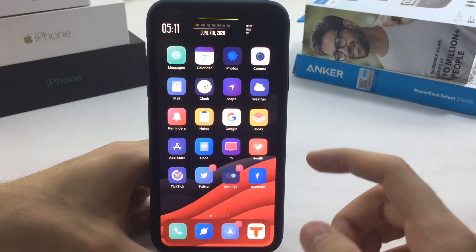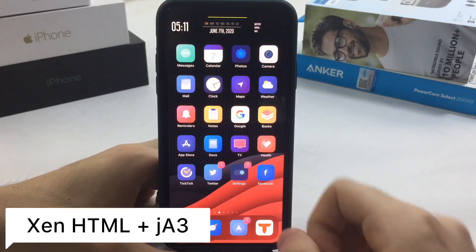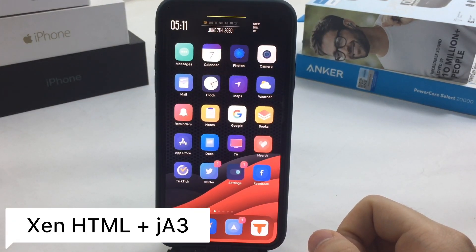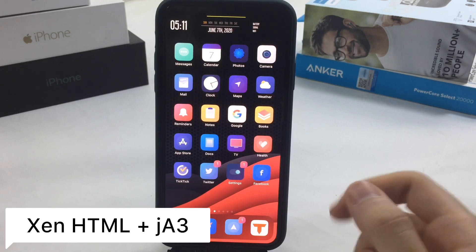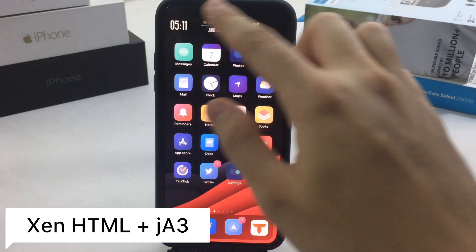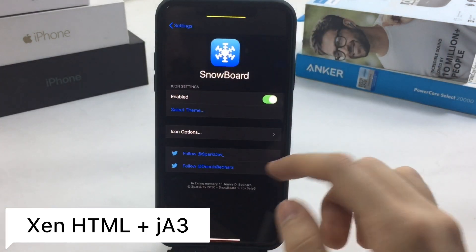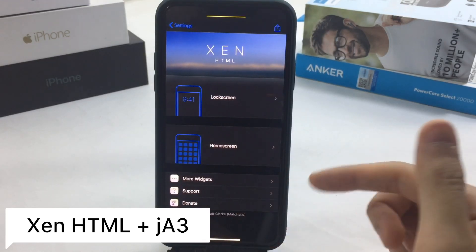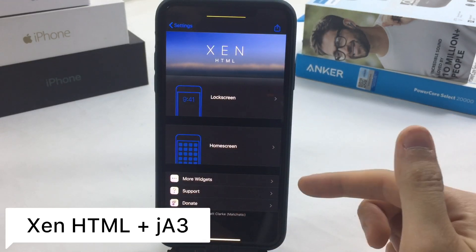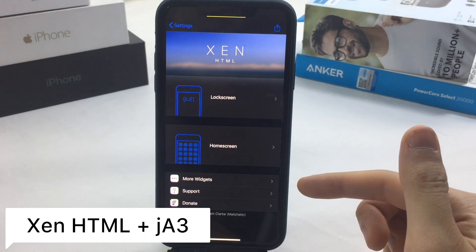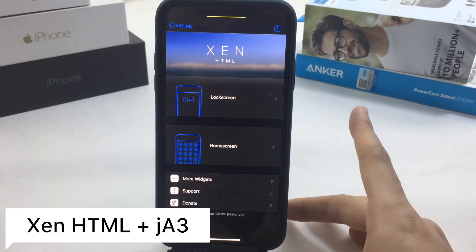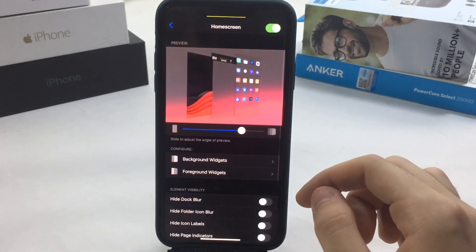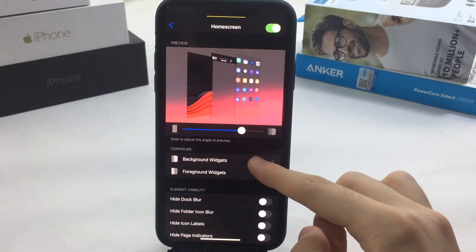The second thing you're going to notice is the top widget on my home screen, which is looking really good. You need multiple tweaks to achieve this. Starting first with a tweak called Zen HTML — this will run the widget on your home screen and you need it to install multiple widgets that you'll find on Cydia.